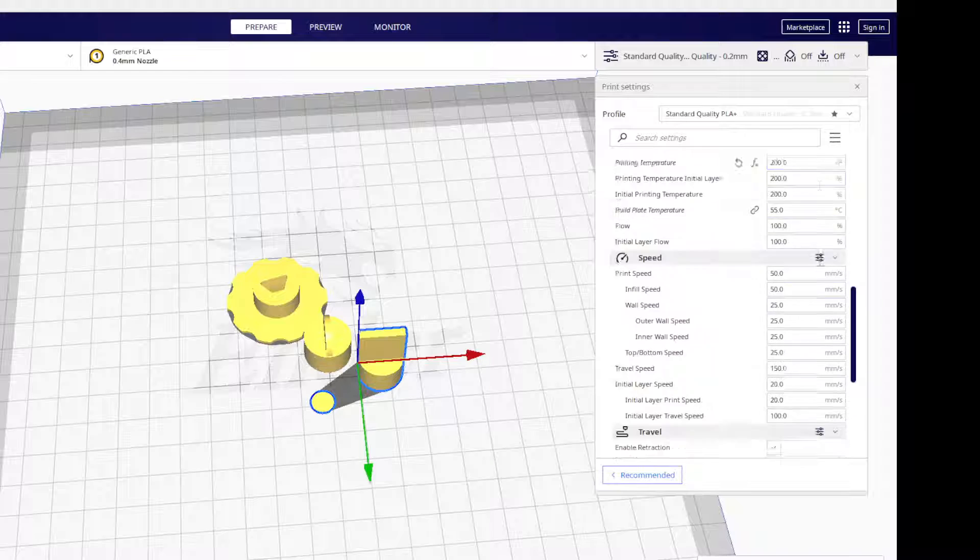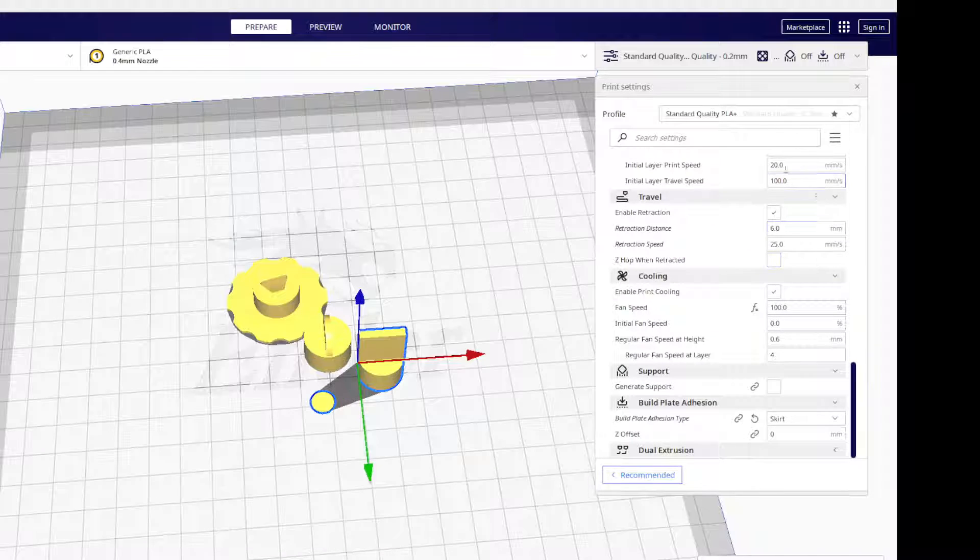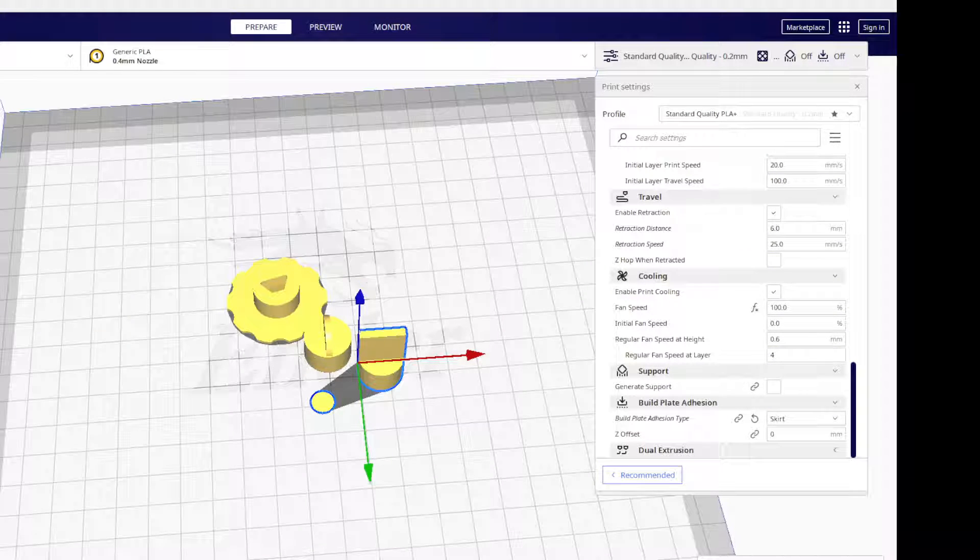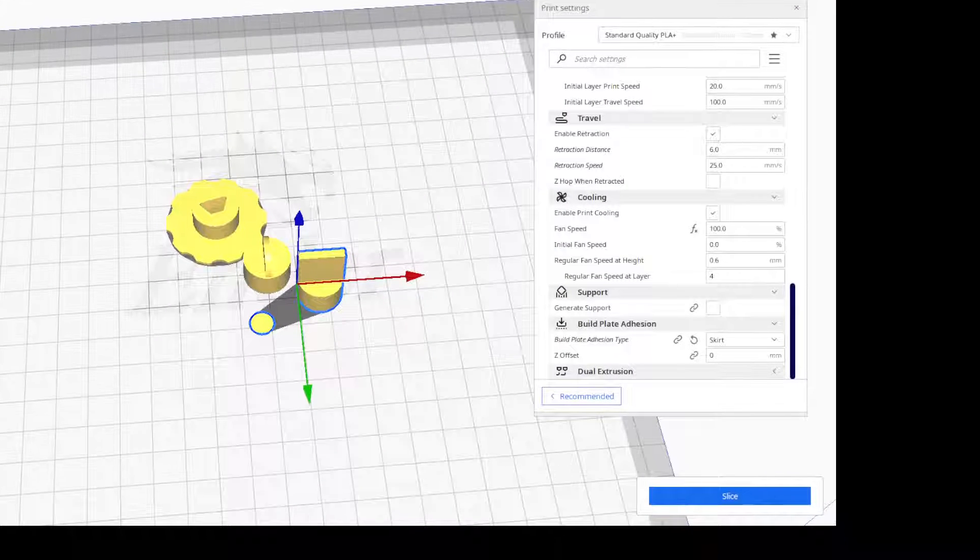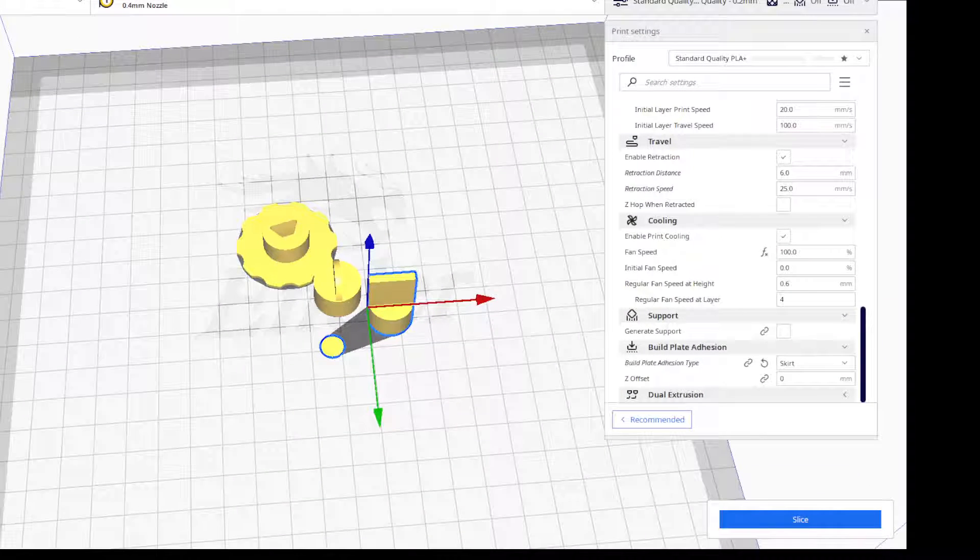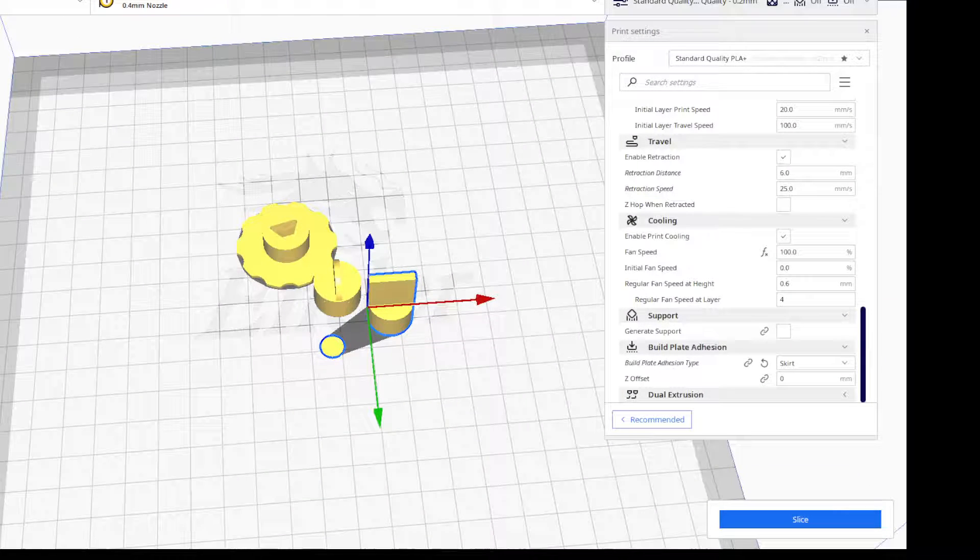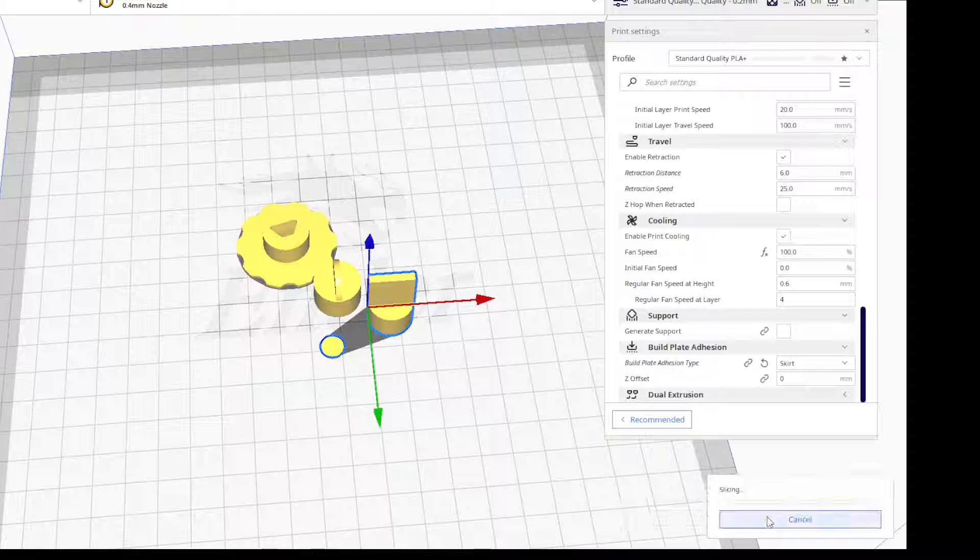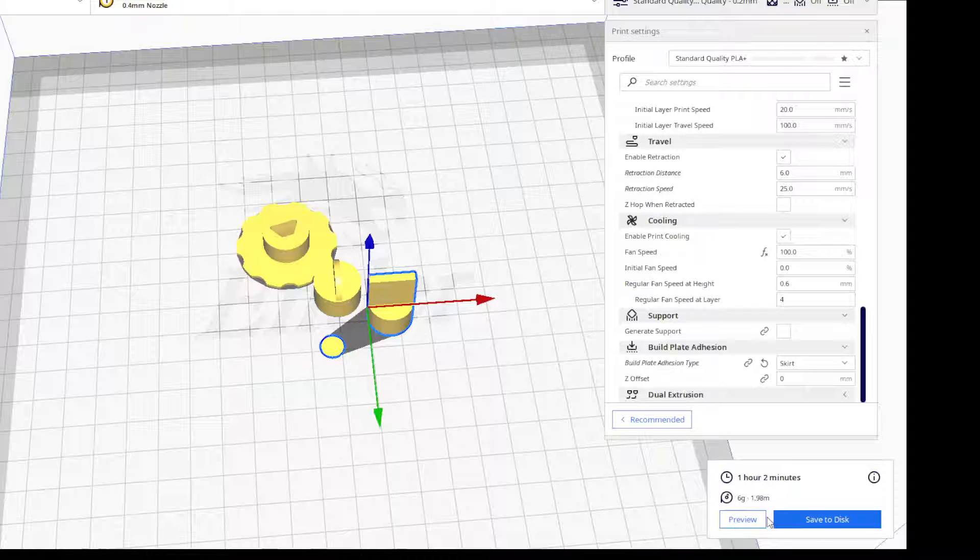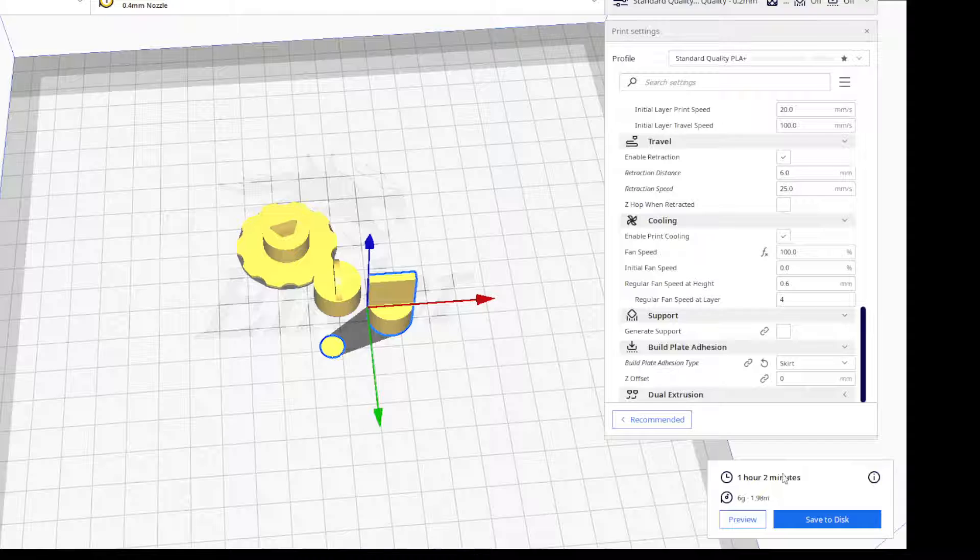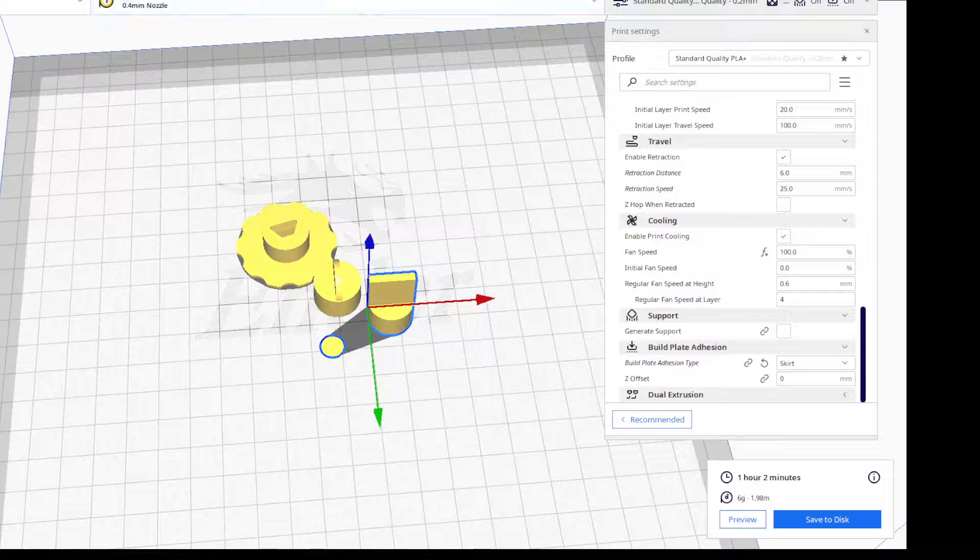I set all our settings, then we're going to go down here and slice it. At this point it's going to tell us how long this print is going to take. Right here, that's how long it's going to take.